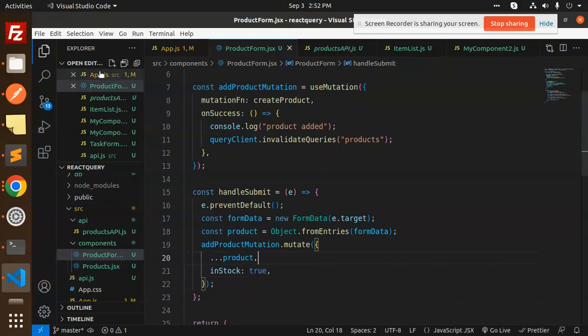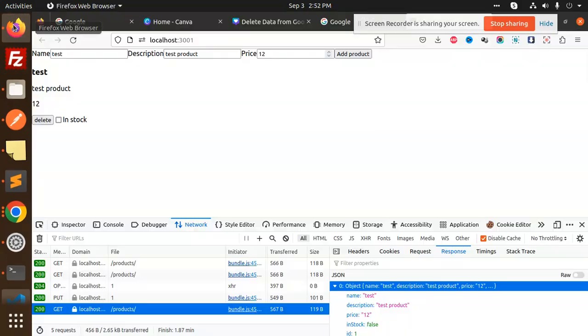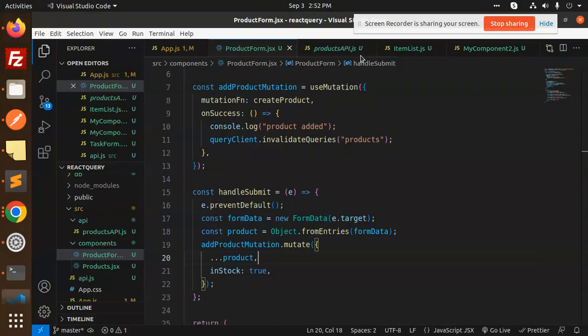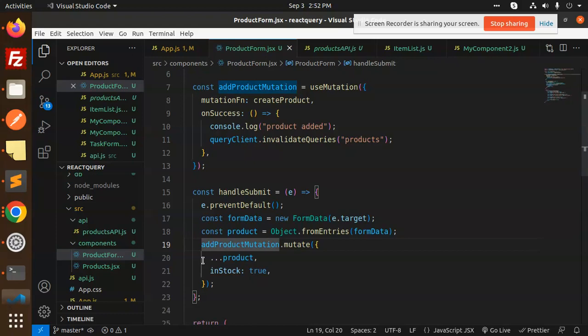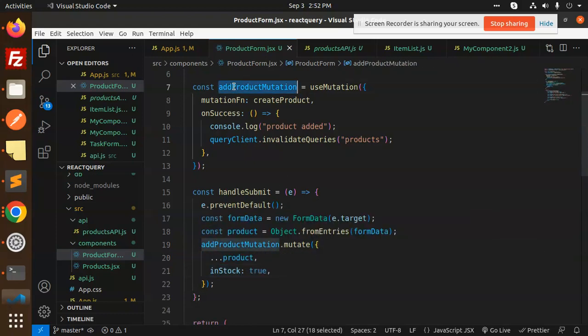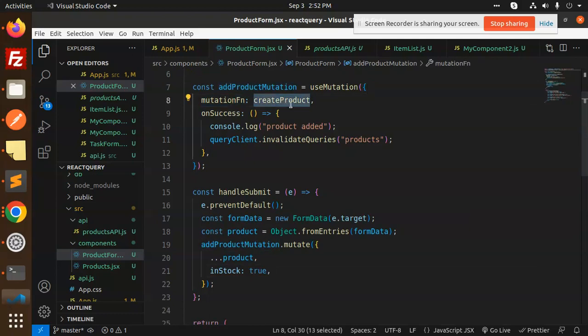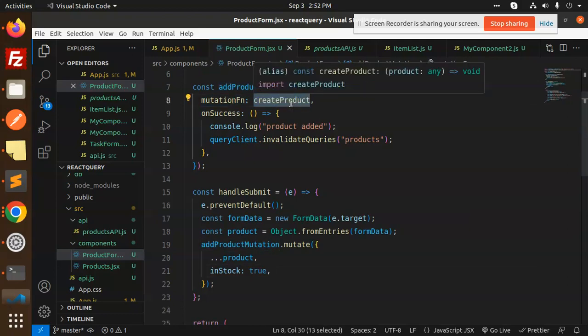So first, what did we do? As we click on the submit button, this function is called. So I took all the form data and we passed the product's object. We passed it. So as we call the add product mutation, which is the mutation function, create product. So create a product, API call. As we have written success, we have written product added. If you want, you can see the console that I have written product added.